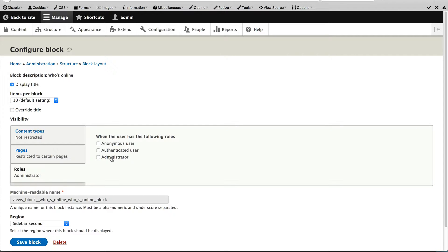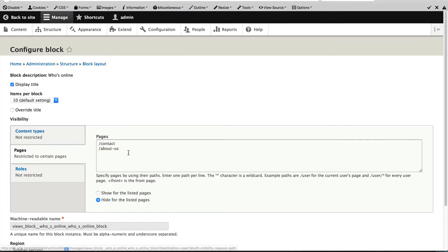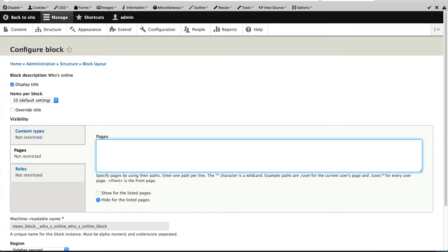But the one that we want to use is pages. So let me just come back to pages. And what I'll do is enter in this pseudo path, and it is less than, front, greater than.